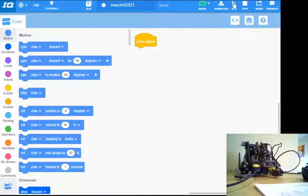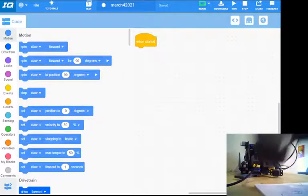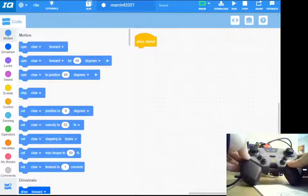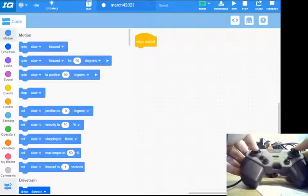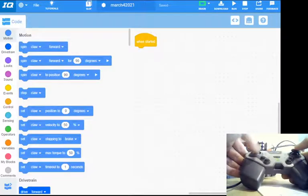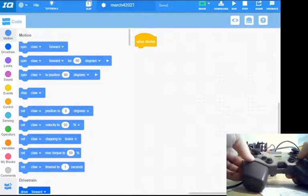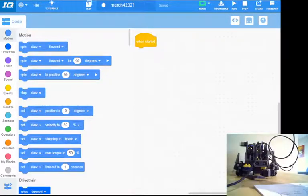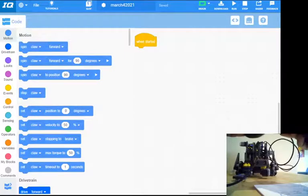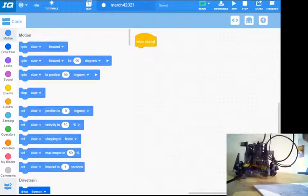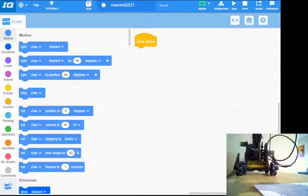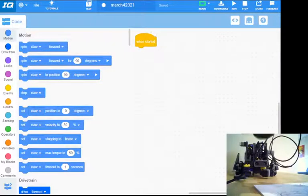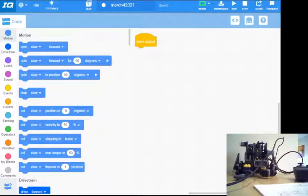If I hit run it should start. So on my remote you should have forward backwards, there's my claw moving, and there's my lift coming up and down. So as simple as that, we've got basic driver control on this robot.